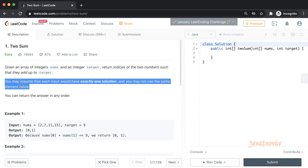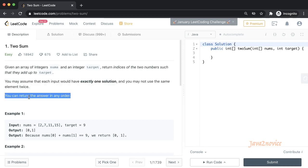Also, we can assume that each input would have exactly one solution and you may not use the same element twice. Also, you can return the answer in any order. Order is not a constraint at all.